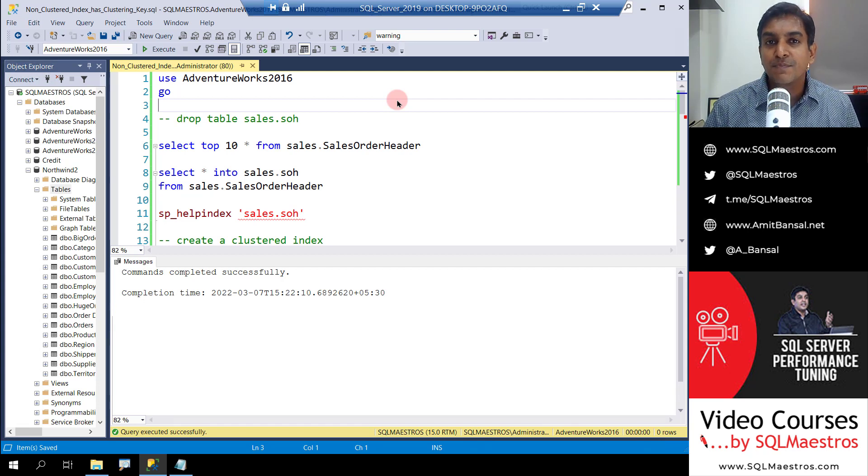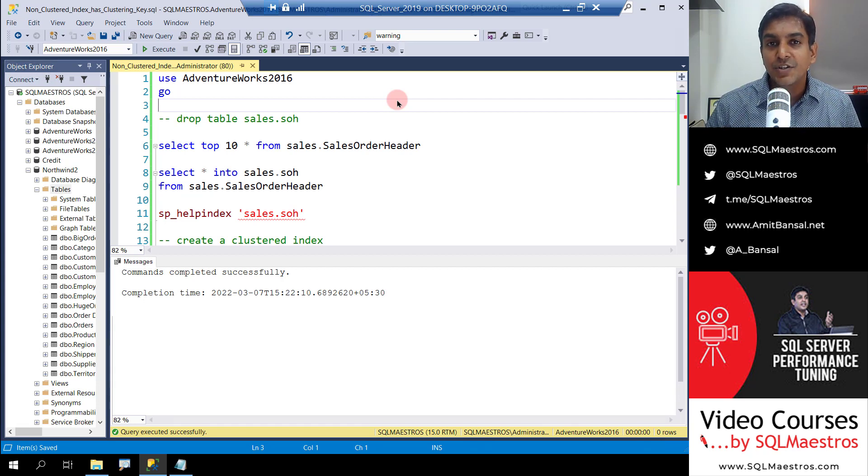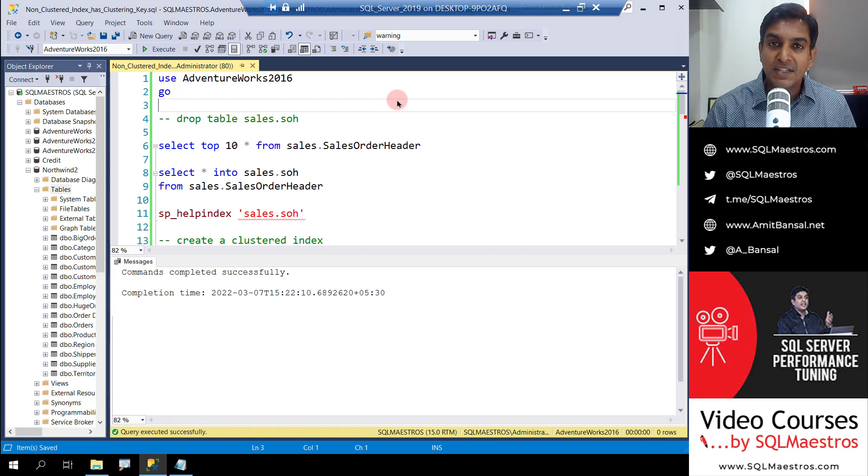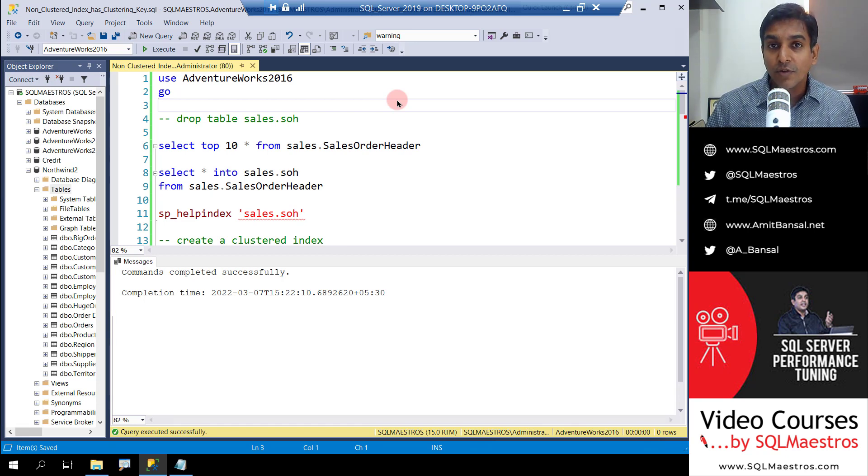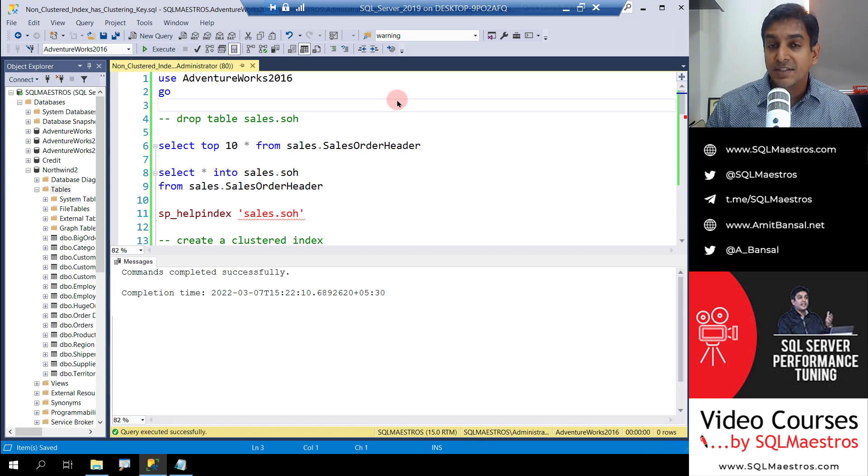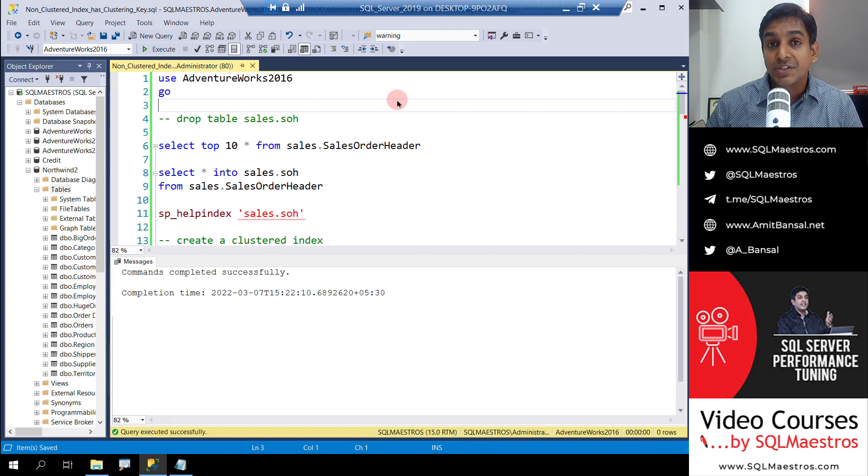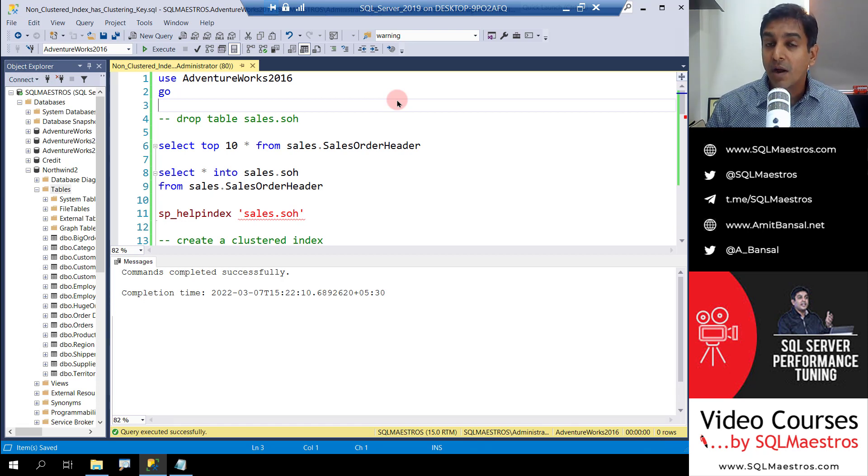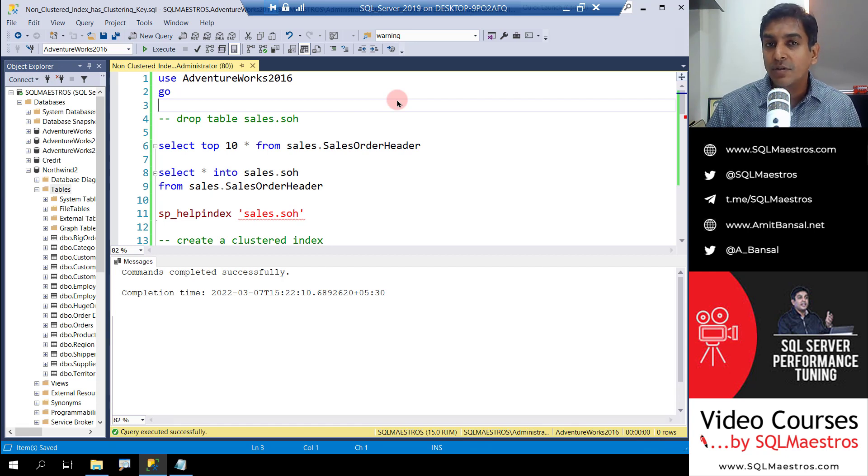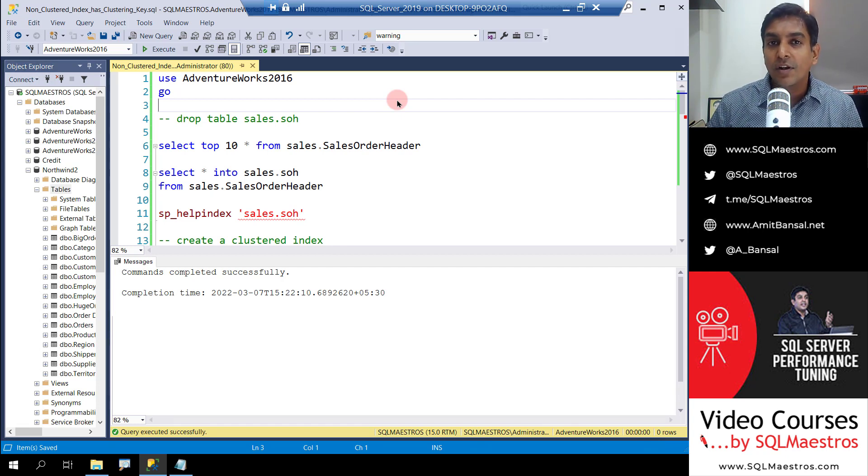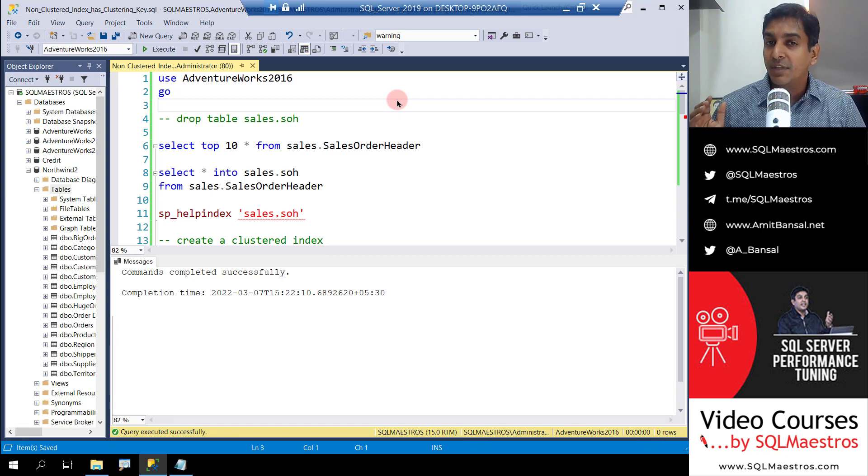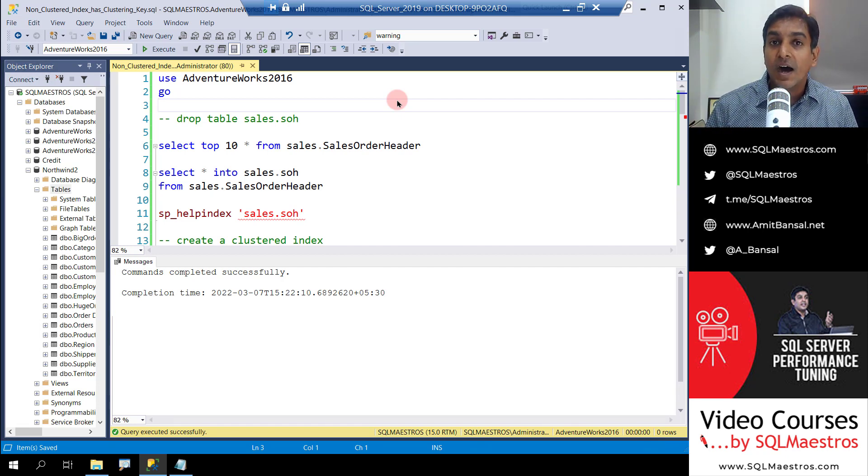This is something that is popularly known - each non-clustered index needs to have some kind of pointer to the base table whenever it wants to perform a lookup. So if the table has a clustered index, each non-clustered index that we create on the table will have the clustering key so that it can perform a bookmark lookup. And if the table is a heap, which is a table without a clustered index, then the non-clustered indexes will have the row identifier and it will help the optimizer perform a RID lookup.